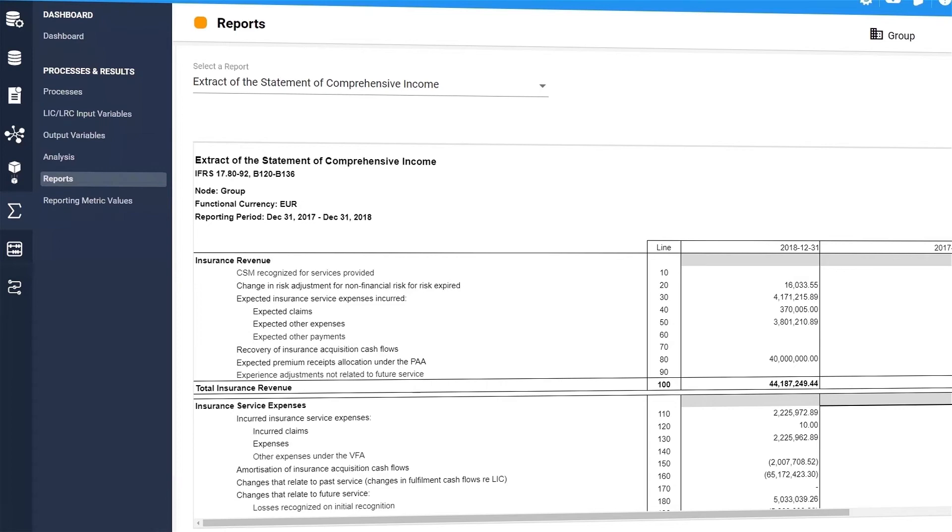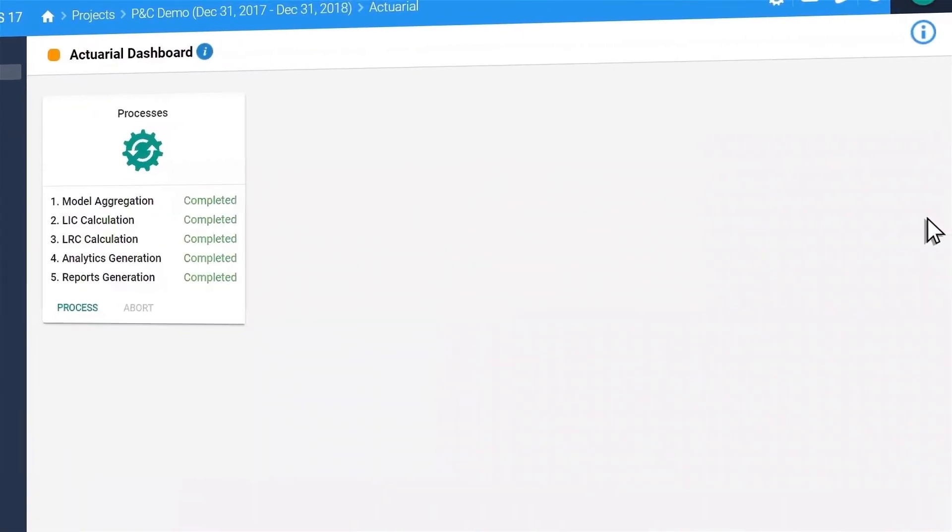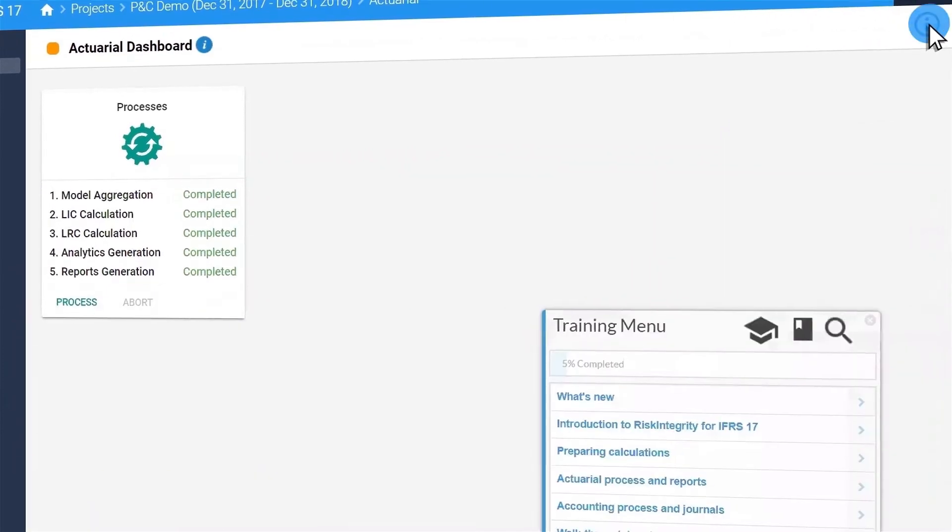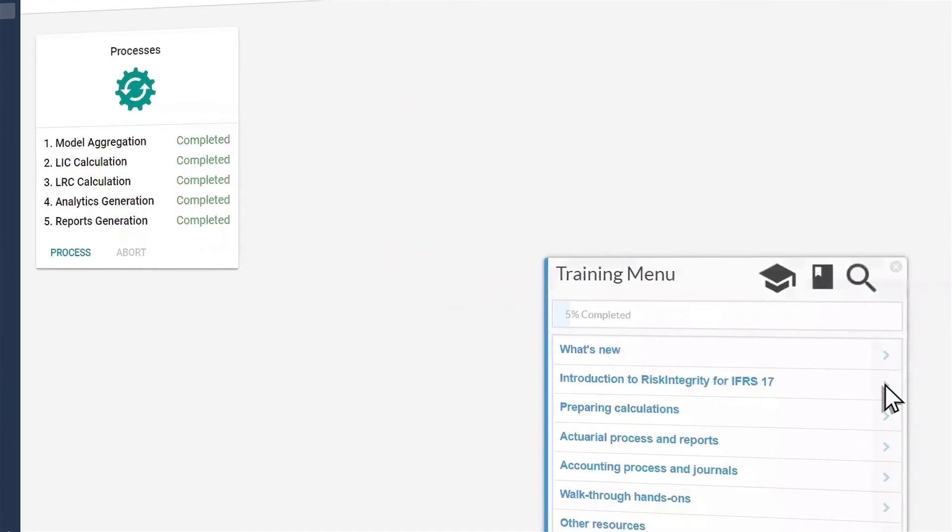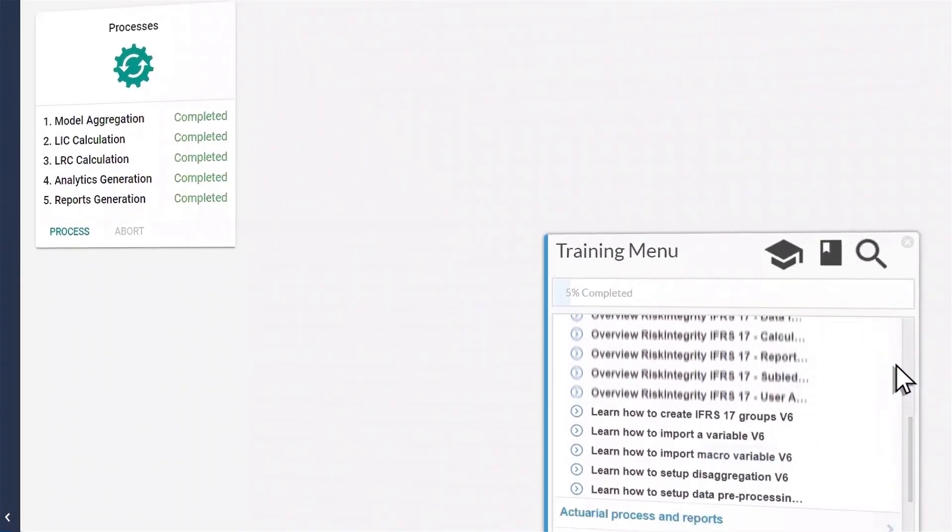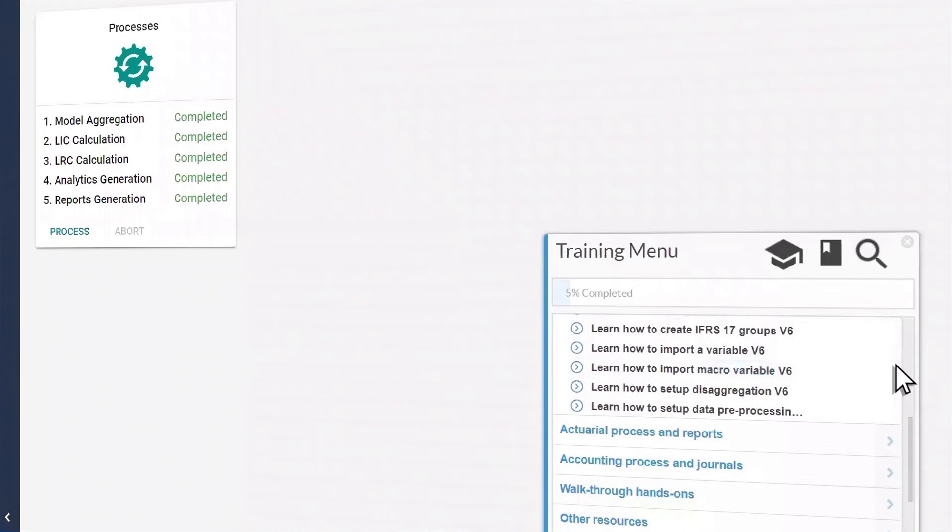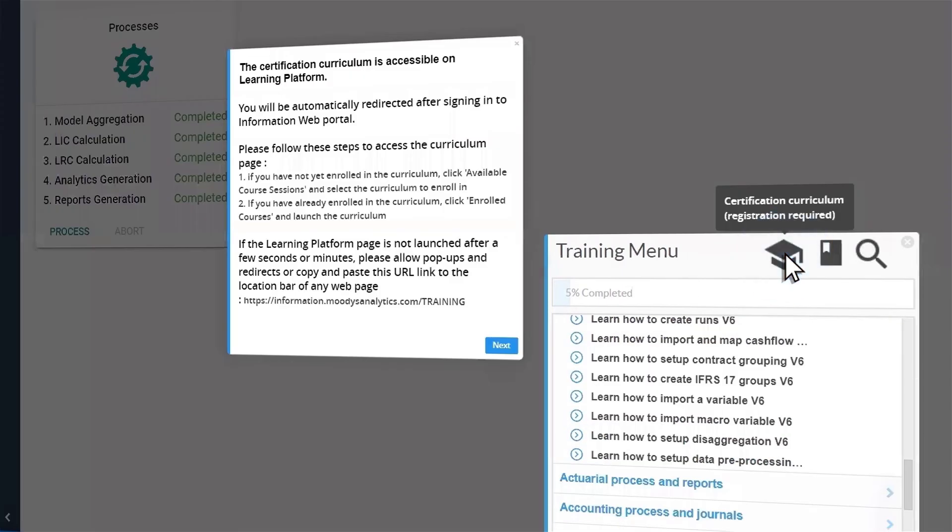Whenever you require assistance or further information, the helpful in-solution training is accessible anytime and from anywhere within the solution. Explore topics and get instant contextual training, including guided tours, tooltips and links to frequently asked questions.